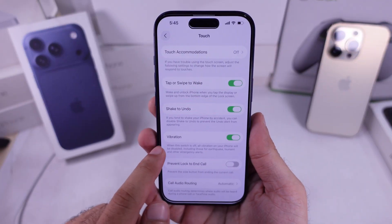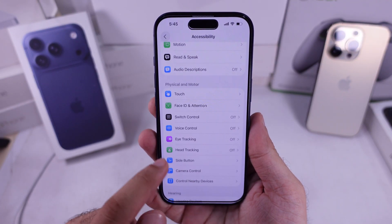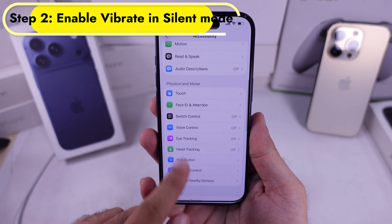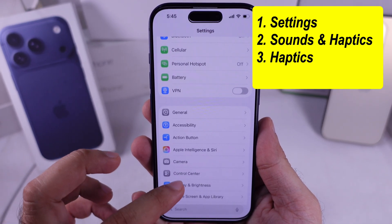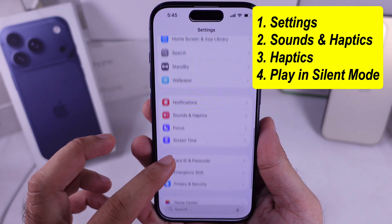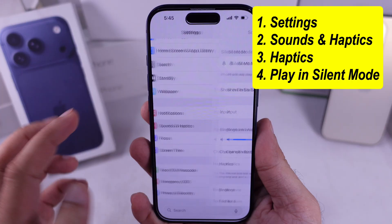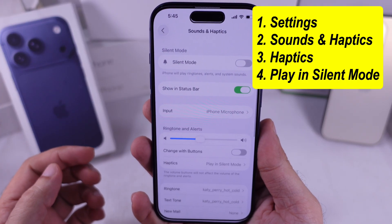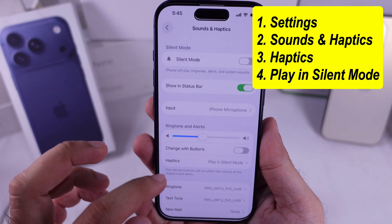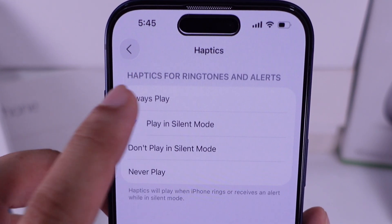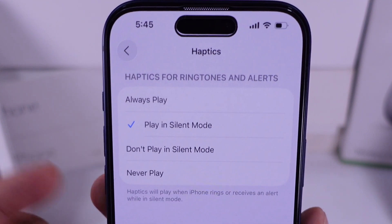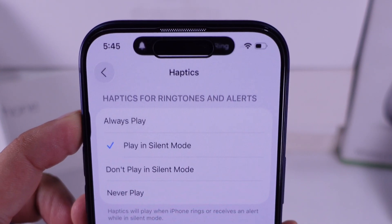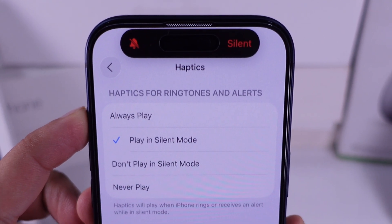Next, let's enable vibrate in silent mode. Go back to the main settings screen and scroll down to Sounds & Haptics. Under the Haptics section, make sure Play in silent mode is selected. That means your iPhone will vibrate when you switch it to silent mode using the Action button or from Control Center.